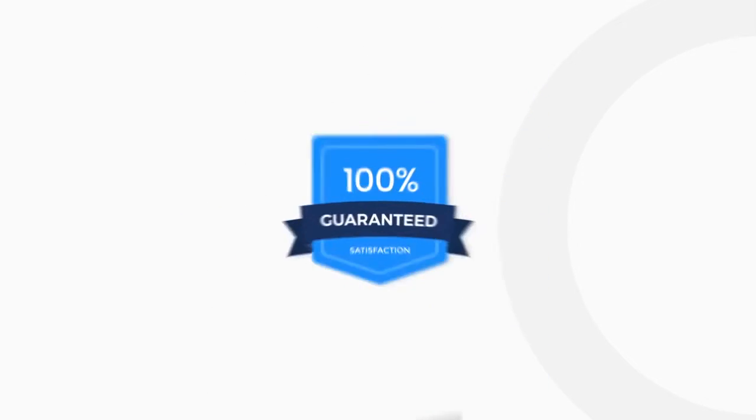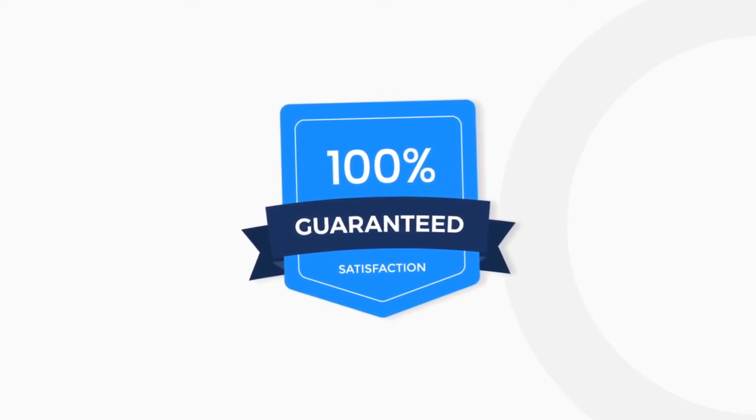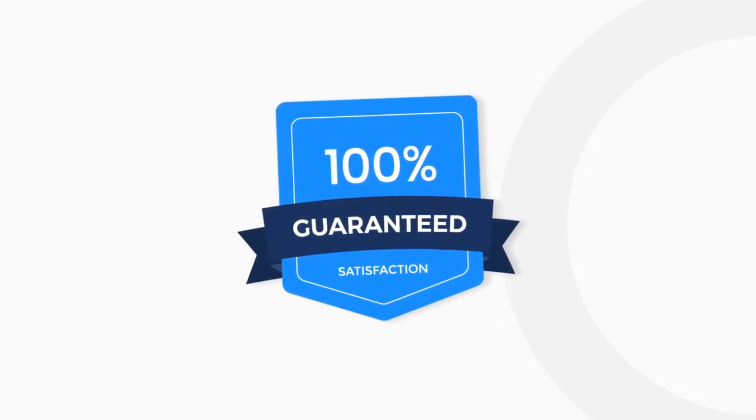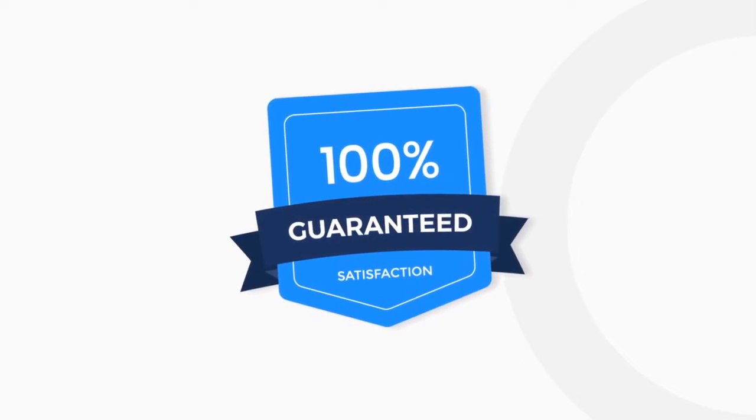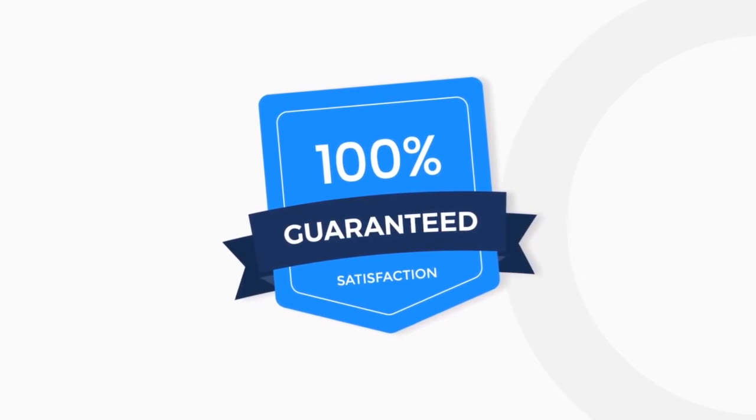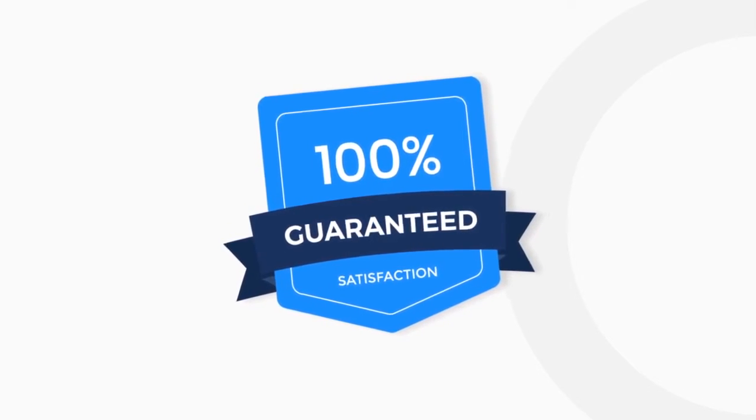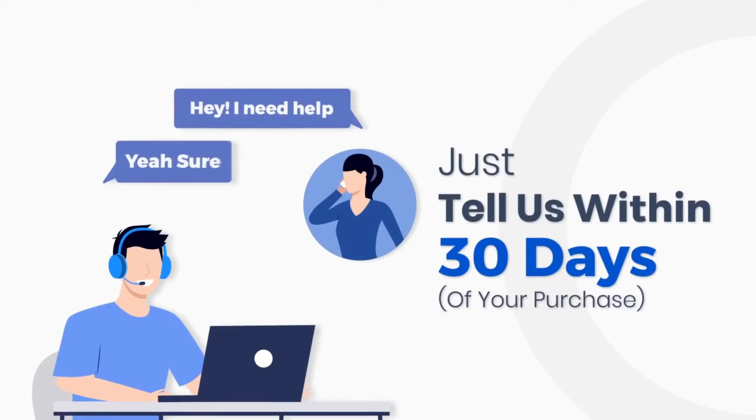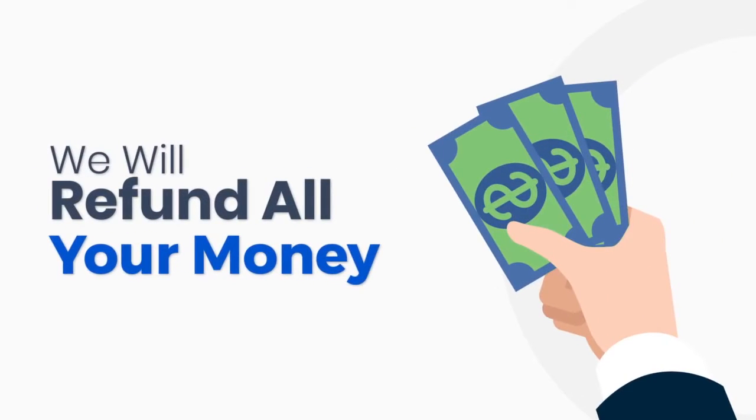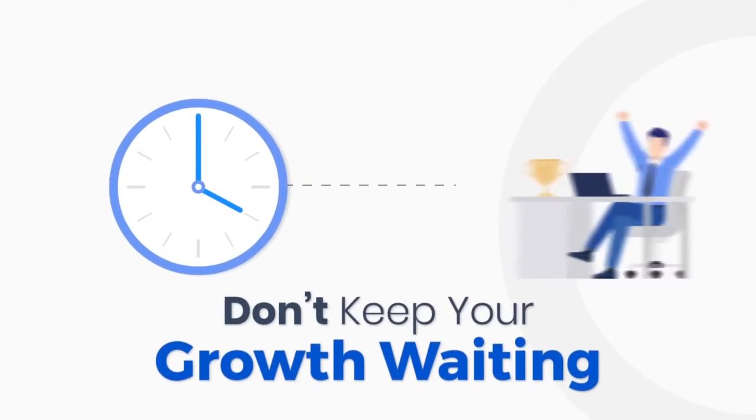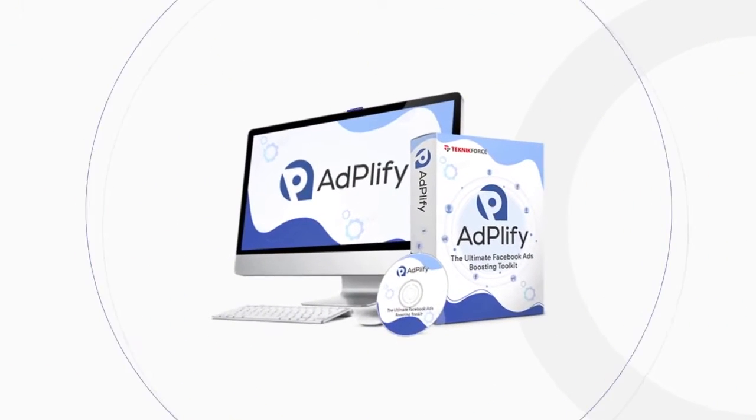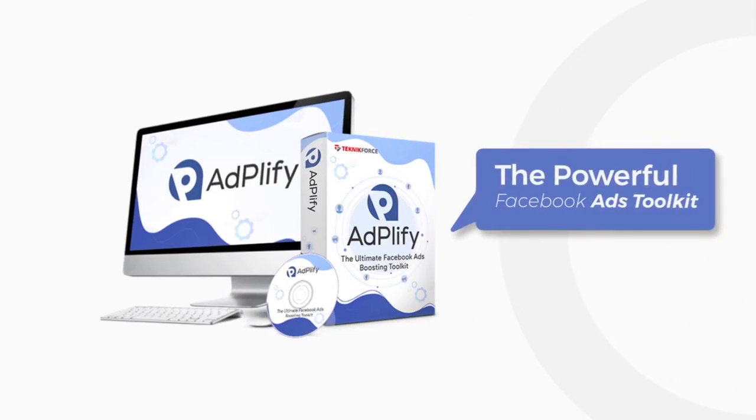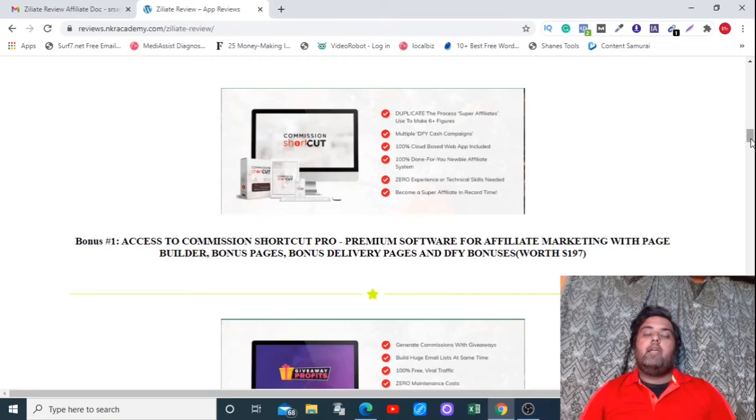You're protected with our 100% satisfaction guarantee. If you don't like the amazing difference that Adplify makes to your business growth, just tell us within 30 days of your purchase and we will refund all of your money without any hassle. Don't keep your growth waiting. Get the most powerful Facebook ads toolkit right now.